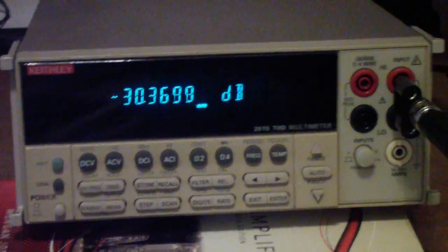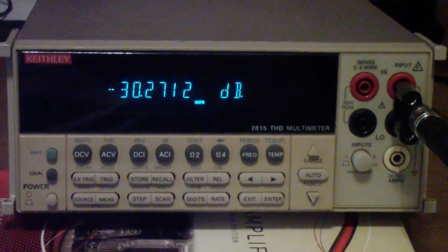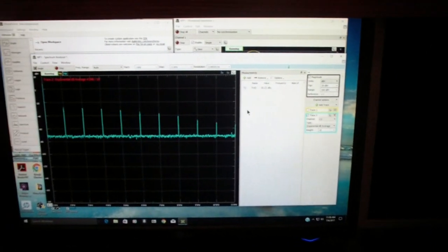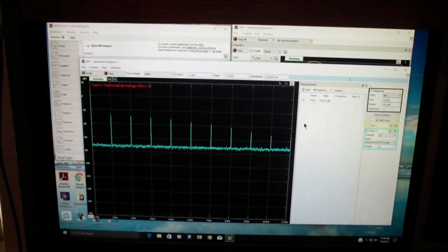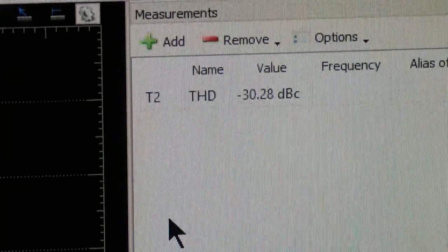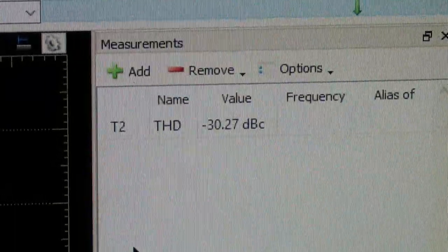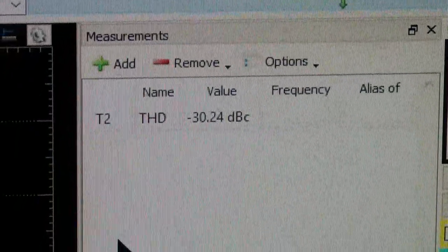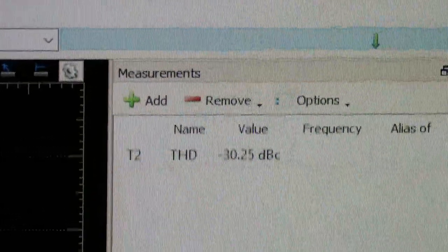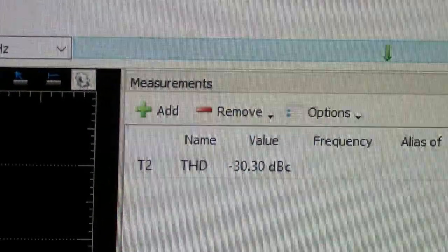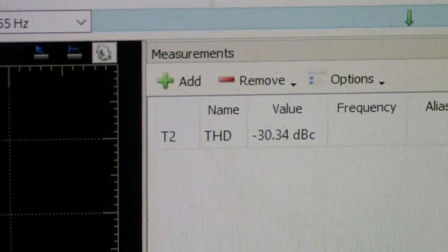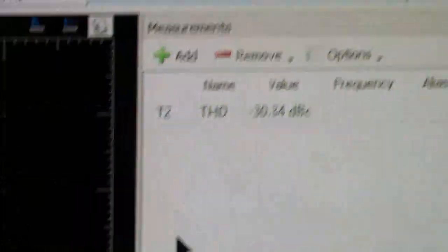I'm going to leave it set in that minus 30 position and then go over and use the Analog Discovery to make the same measurement. Now I've hooked up the Analog Discovery to the same amplifier and turned on the THD measurement without changing the volume control. You see it's getting about 30.25 dBc — that is dB relative to the carrier. So at least at this frequency and these settings, the Keithley and the Analog Discovery agree within a reasonable tolerance.